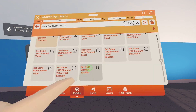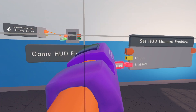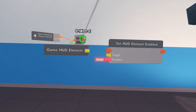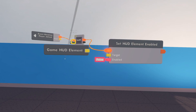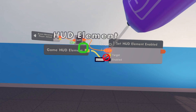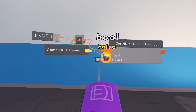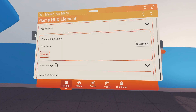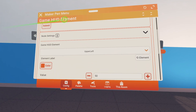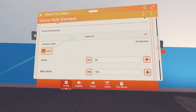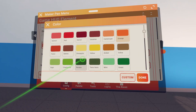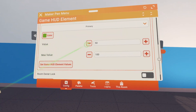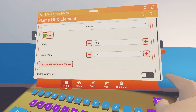For the game HUD, first get a 'game HUD element constant' and a 'set HUD element enabled' chip. Hook up the execution and connect the constant to the target, then flip the false to true. Next configure the game HUD element - this is where you choose what the player sees. We want a primary bar, make it green, and give it a value of 100.